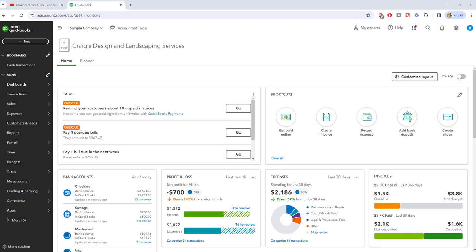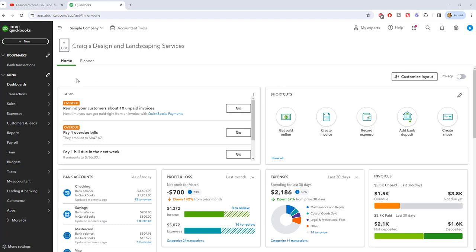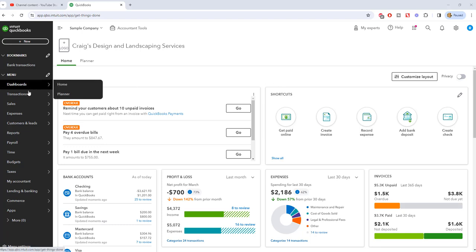I have a sample QuickBooks file up on the screen here. I want to show you how to add inventory. Now, QuickBooks Online calls it products and services instead of an item list, which is what it's called in QuickBooks Desktop. So products and services list. First of all, you've got to go in and look at what you have set up.